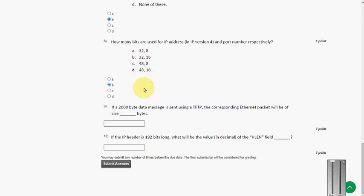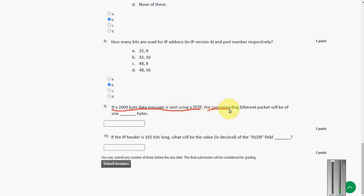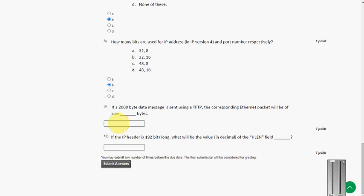And the ninth question. If a 2000 byte data message is sent using a TFTP, the corresponding Ethernet packet will be of size dash bytes. The answer for ninth question. So let me zoom this for you.